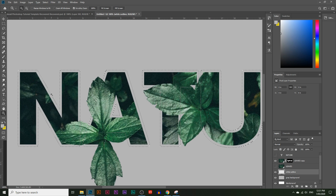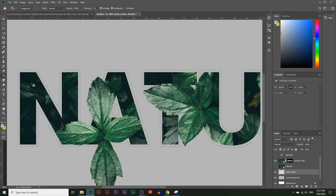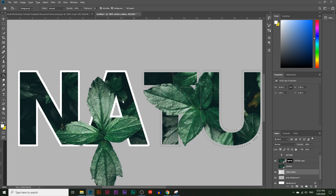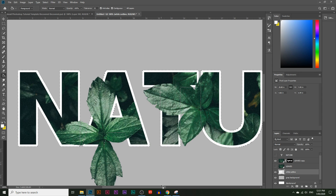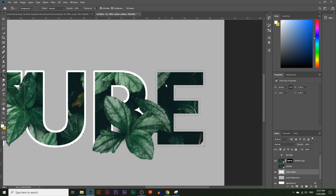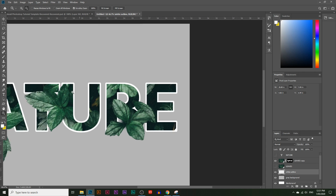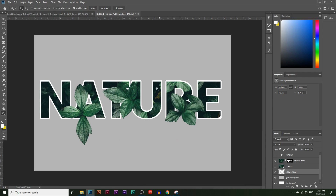That looks like a nice thick selection. Now choose white as your color and paint that selection white. Hit Ctrl+D to deselect all your selections. Let's zoom out — you can see the text a bit more clearly now since there's a white outline going around it.